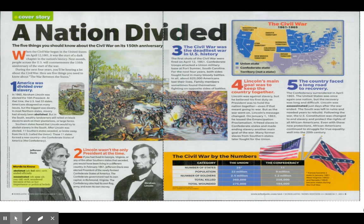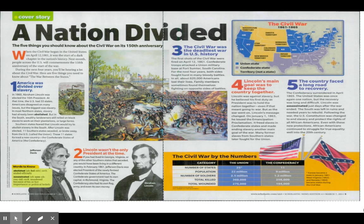In most northern states, slavery had already been abolished. But in the south, wealthy landowners still relied on black slaves to work on their plantations or large farms. Southern states feared that Lincoln would try to abolish slavery in the south. After Lincoln was elected, 11 southern states seceded, or broke away from the US, which was called the Union.